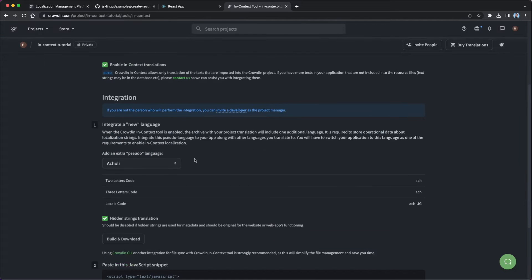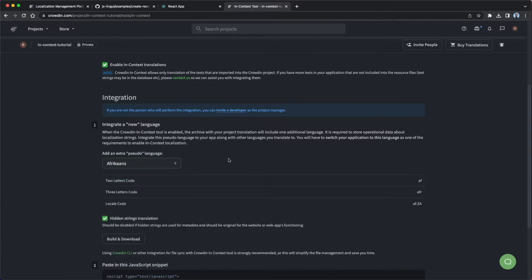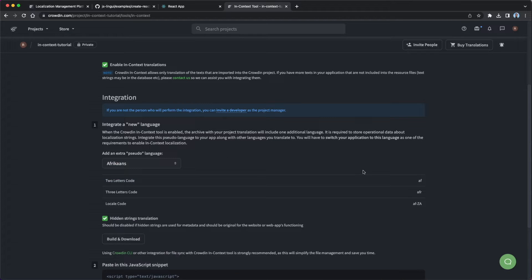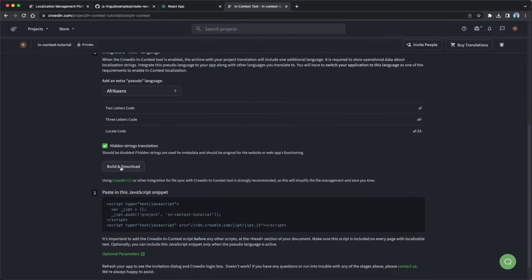Next up, we're going to select a pseudo language. Now, this is an important concept here. A pseudo language is basically a template language that's going to add identifiers into your application so that the InContext tool can work. Now, it's important to note that when you pick a pseudo language, you should try to choose a language that you don't need translated because it's going to be taken as this template language. So I'm just going to keep it on, I guess I'll just use Afrikaans over here. So I'm just going to assume I don't need the Afrikaans language and therefore this is going to be my pseudo language. This is going to be the one that's set up with these fake identifiers so that I can use the InContext tool.